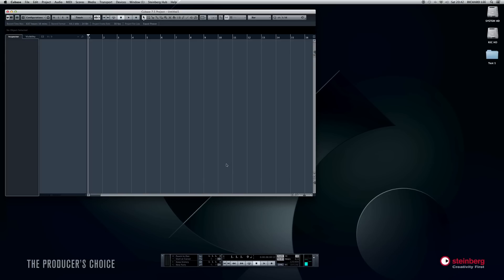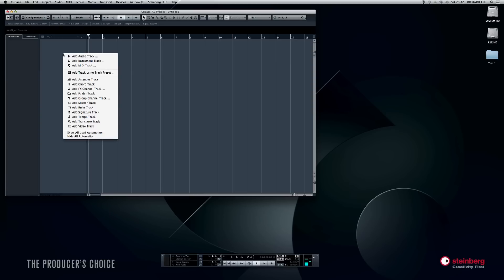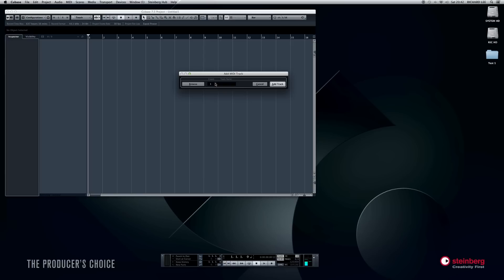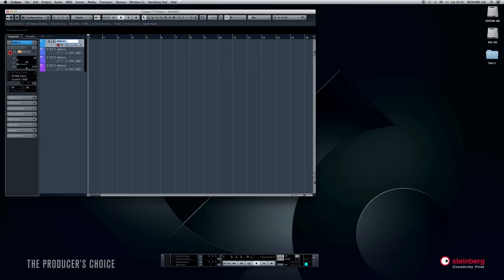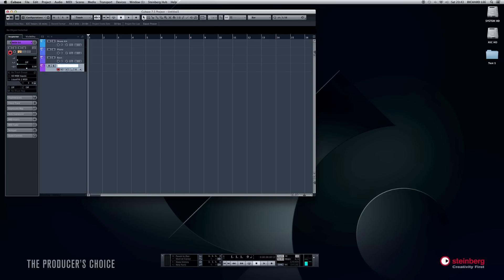To set a MIDI track up, right-click and select 'Add MIDI Track.' Let's add four — one, two, three, four. Now I'm going to rename them by double-clicking, otherwise it gets messy. I'll call the first one 'Drum Kit,' the second one 'Piano,' the third one 'Bass,' and the fourth one 'Rhodes.'